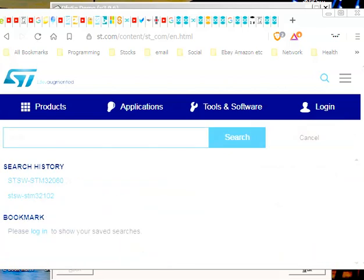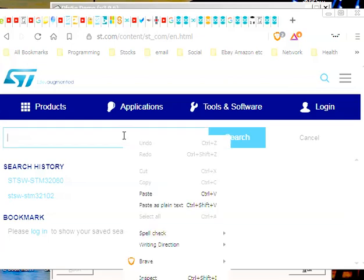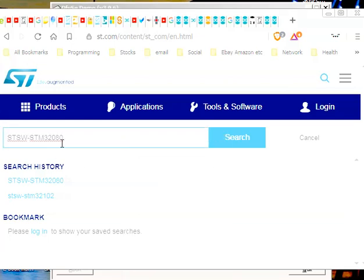And what you're looking for, I'm going to copy it and paste it in here. You're looking for stsw, that's ST Electronic Software, dash stm32080. When you get this program, stm32080, the first thing you do is you do a search.